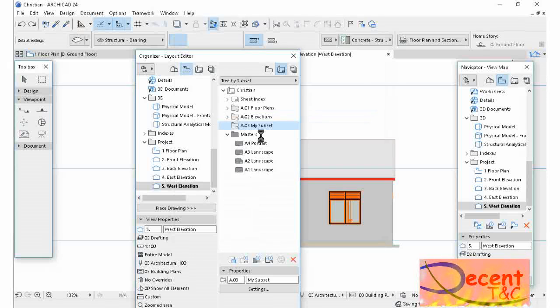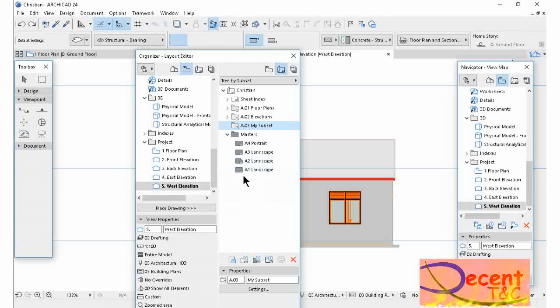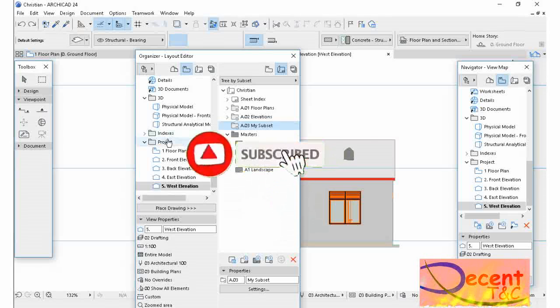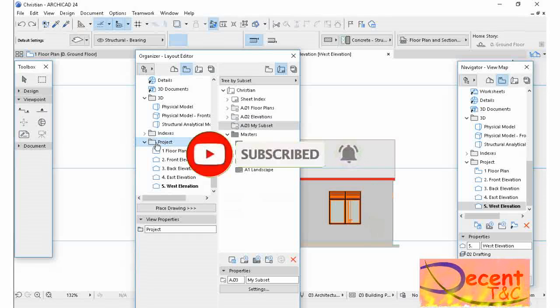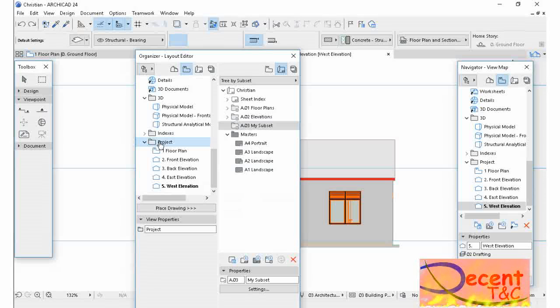Then I have to drag and drop my project. The drawings I have saved in the Project, I have to drag and drop them from View Map to the Layout Book. I have to drop them in my subset.